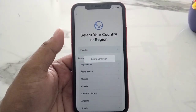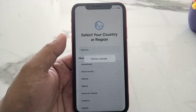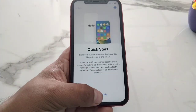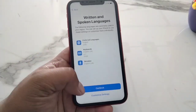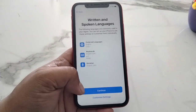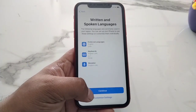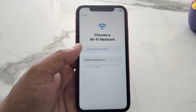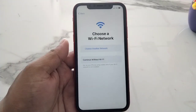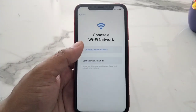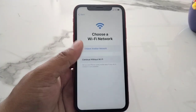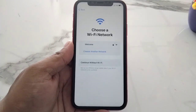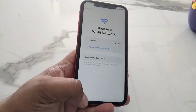Set up the new iPhone: select your country or region, connect to Wi-Fi, set up manually, select your spoken language, continue, then enter your Wi-Fi password or set up the new iPhone. That's it.